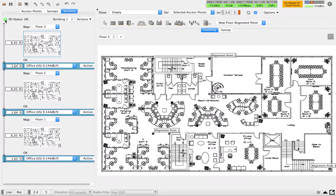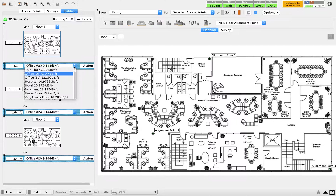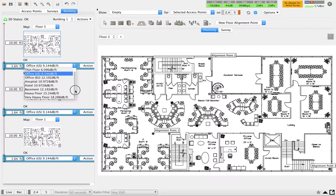Once alignment is done, you have to set the floor properties — this can be done before or after alignment. Here I'll set the total height per floor to ten feet for each of the three floors. You also have options for what is below each floor, which you can select depending on your country or region. I'll go with the default values here.